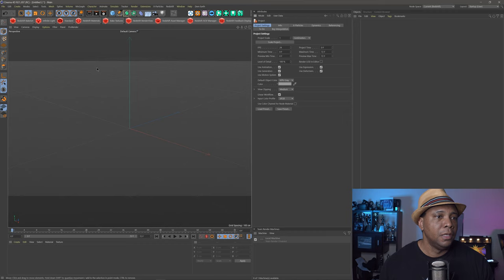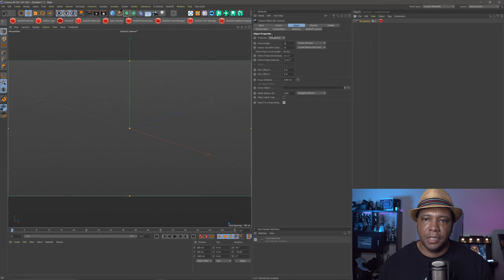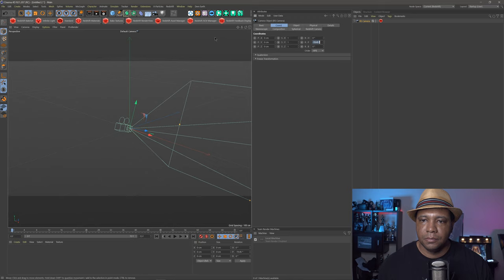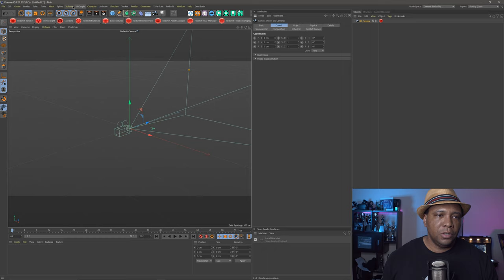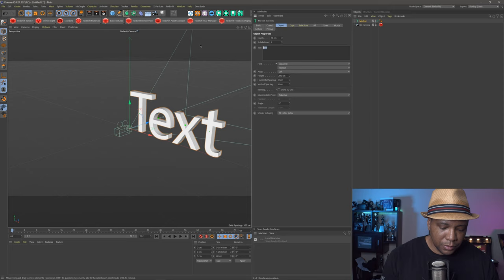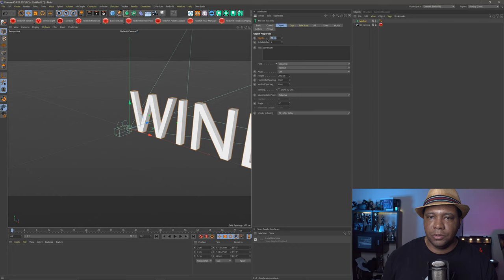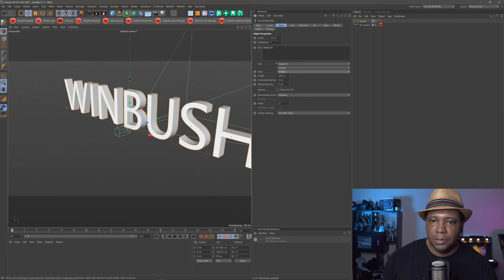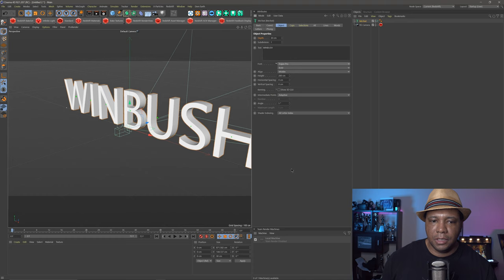I'm going to start off by making a Redshift camera. If I click on my camera and come under Coordinates, I'm just going to zero everything out so our camera is in the direct center of our scene. Then I'm also going to add some MoGraph text — go to MoGraph, come down to MoText. I'm going to click on my object and type in 'Wimbush,' then add a little bit of depth, extending it out to maybe 30 centimeters. For my alignment, I'm going to make it Middle, and for my font, I'm going to use Trajan Pro.